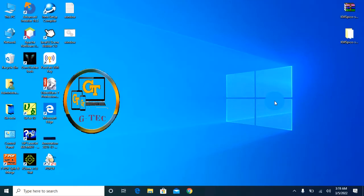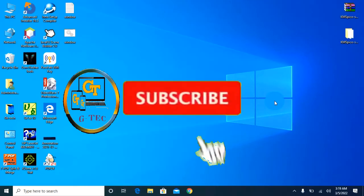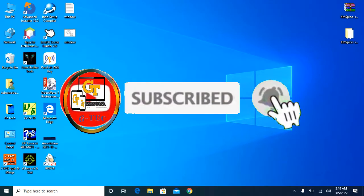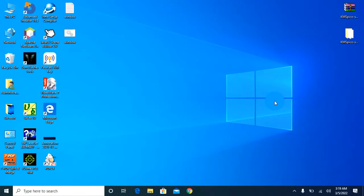Hello, welcome to my channel. Thank you for watching, and I will have you start from the comments section.